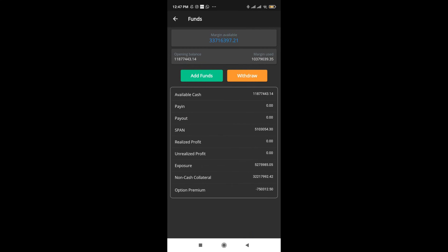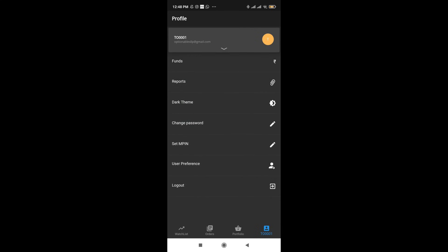And apart from that, we have funds. You can see what is the total margin available to trade, what is the margin that you have used and what you have paid in. This is fairly straightforward. What is available with other brokers as well.